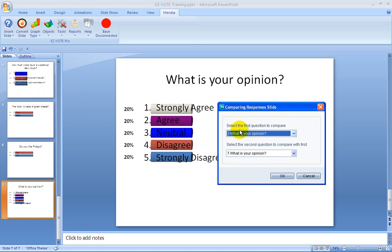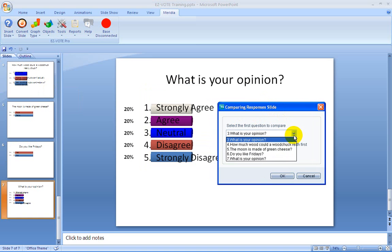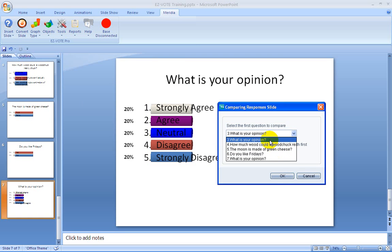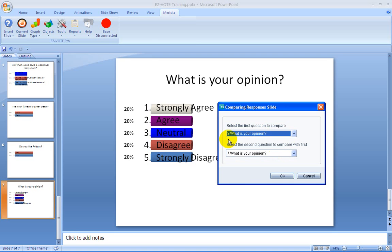So right now we have a dropdown menu with all of our ARS questions available to us, and we simply pick the slide number. See, these numbers here are related to the slide. So slide three is the first time that we ask the what is your opinion question, and slide seven is the second time that we ask the what is your opinion question.